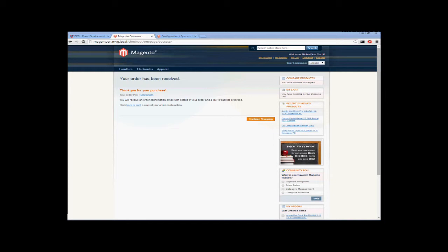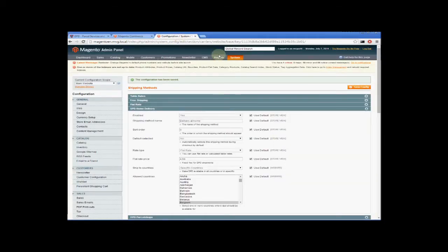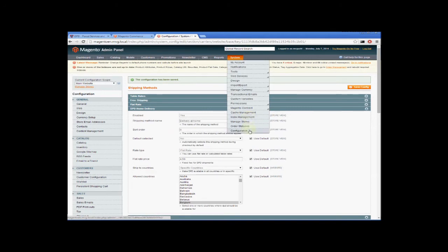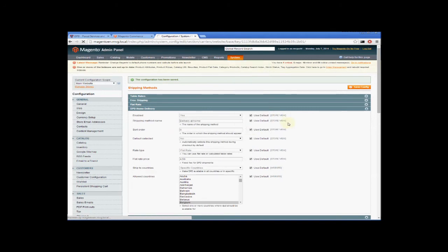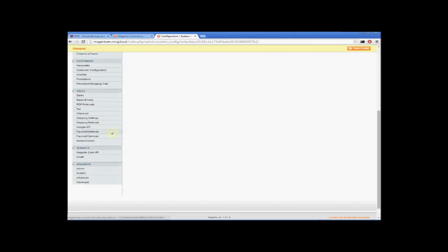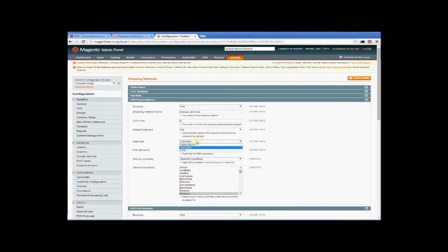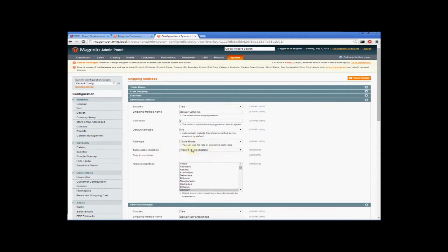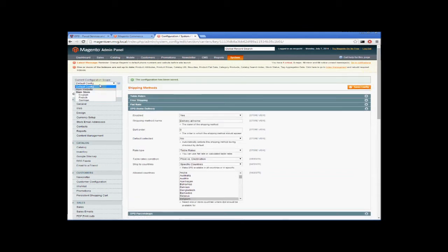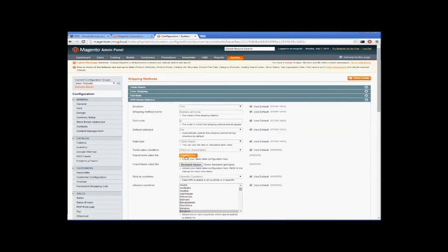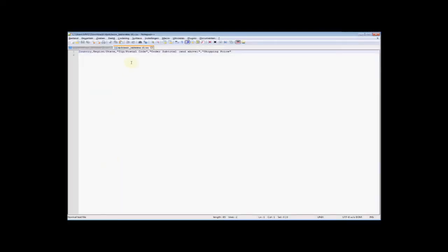I can quickly go through the different types. I'll cover the one most commonly used — according to the order amount or price. I'll use DPD home delivery for that. I'll go back to shipping methods and here we select table rates. Instead of weight versus destination, let's use price versus destination. Then go back to the website configuration and export CSV.